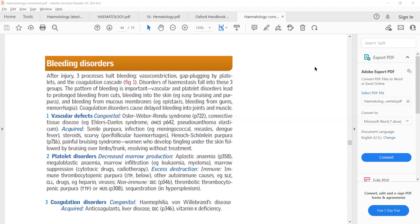So what are the conditions that can lead to vascular defects? Remember that connective tissue diseases such as Ehlers-Danlos syndrome and Marfan syndrome can cause bleeding due to vascular defect.